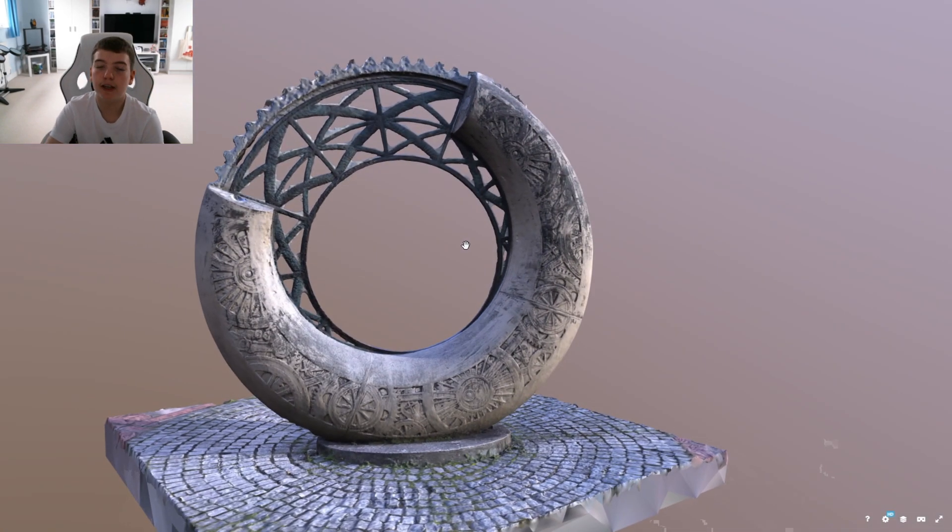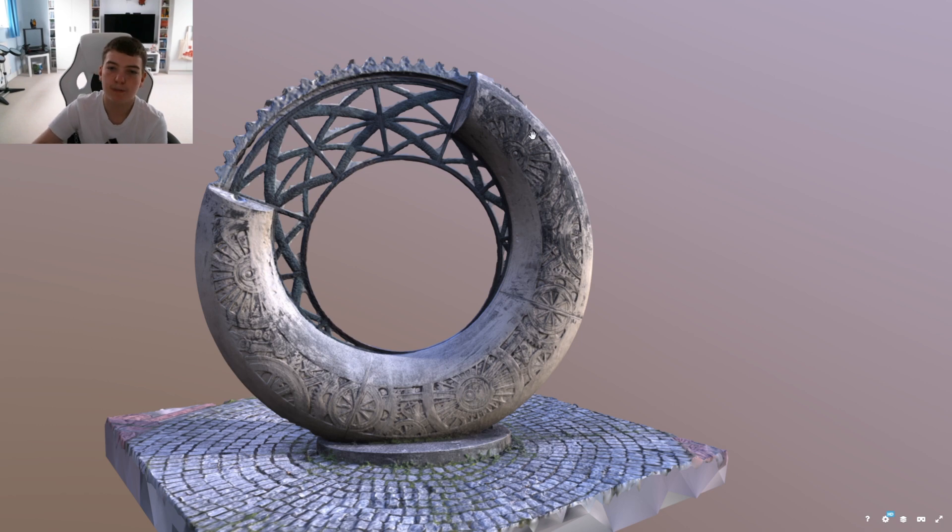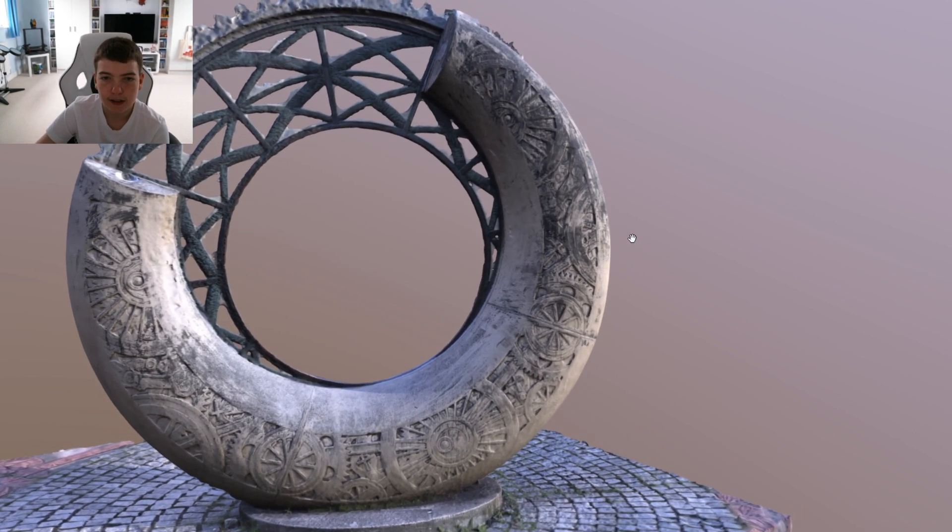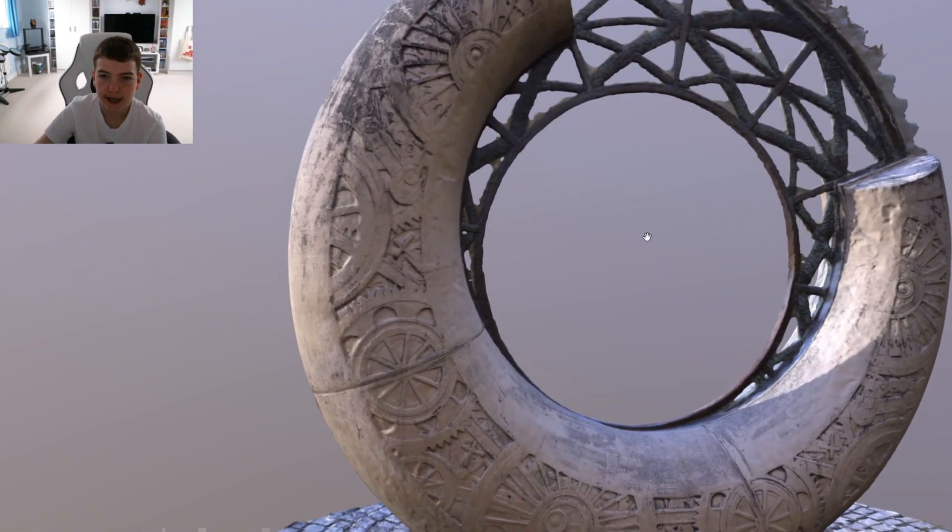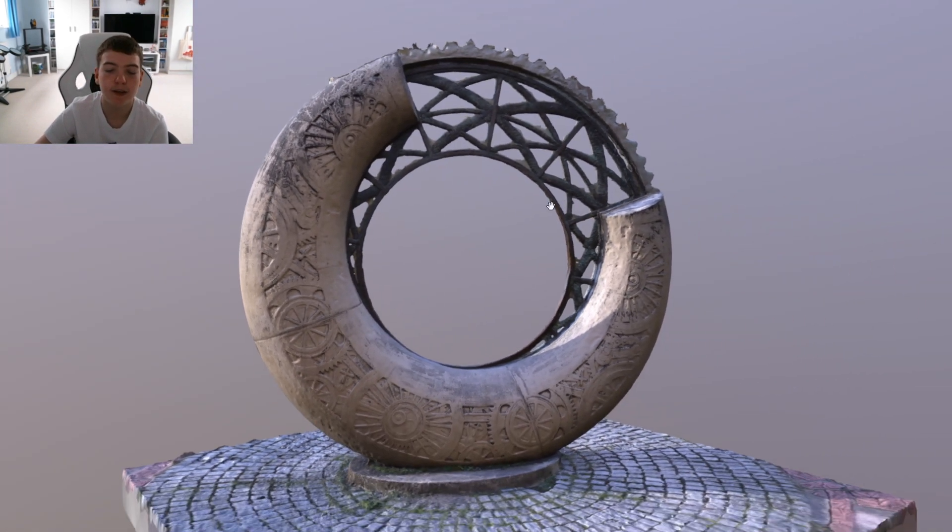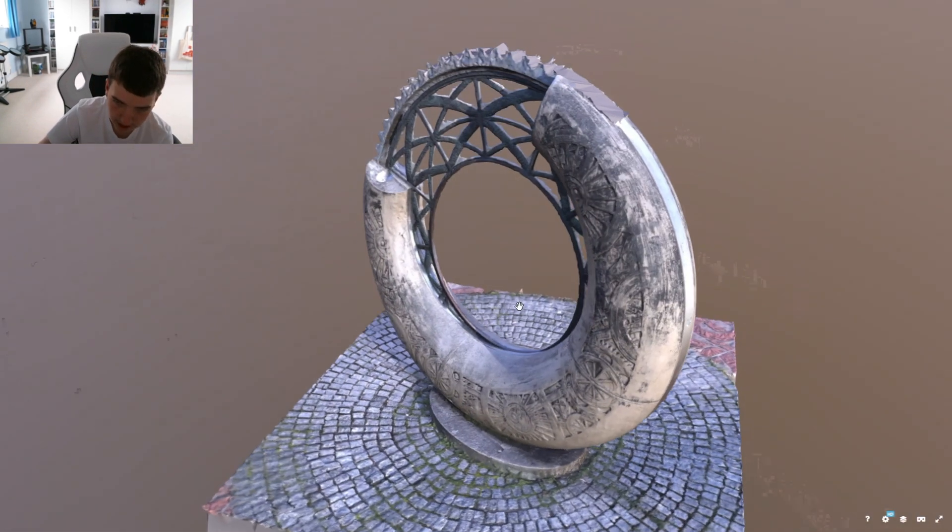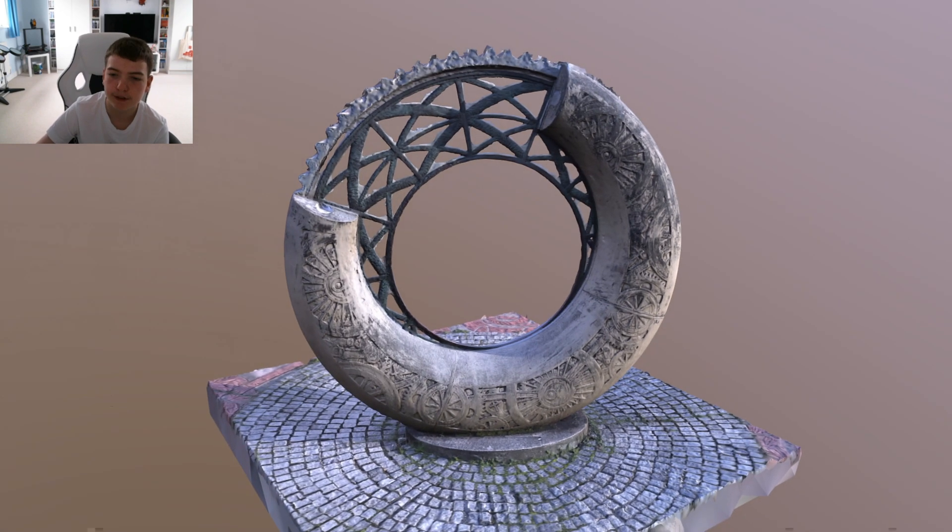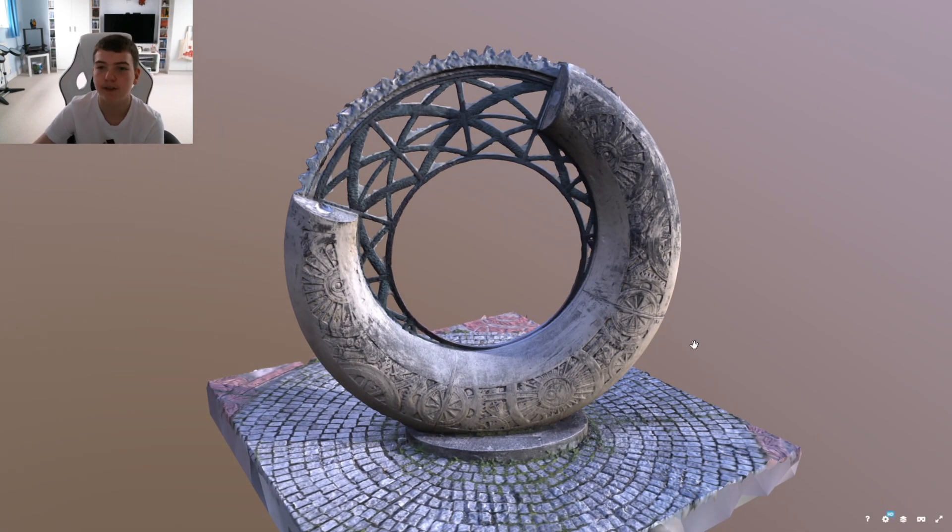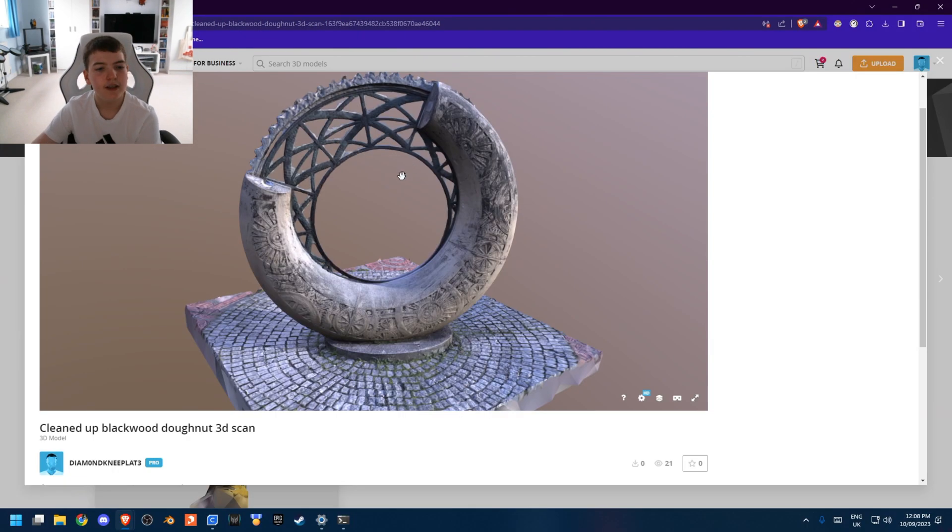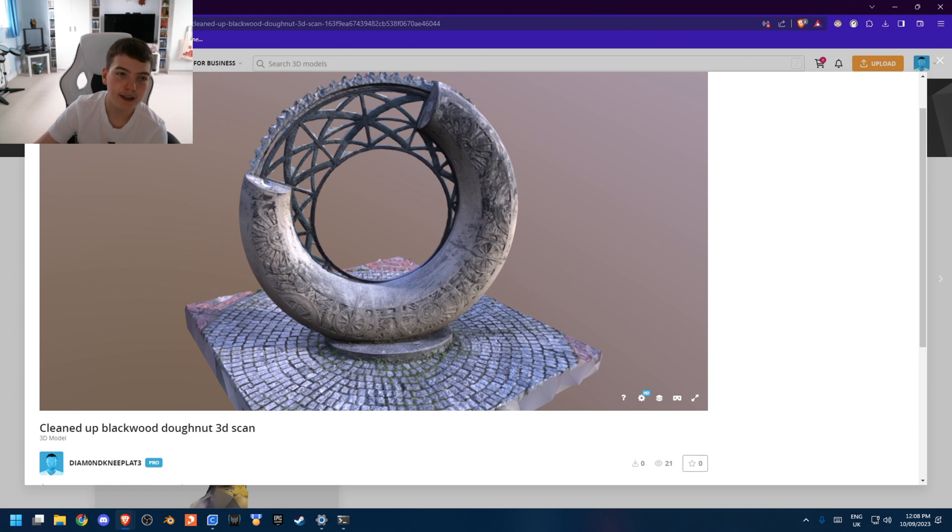And make sure you do like the model and follow me on Printables because it supports me and helps me make these videos. It's completely free. So it's just something you can do if you're going to be downloading it anyway. So that's the 3D scan there.